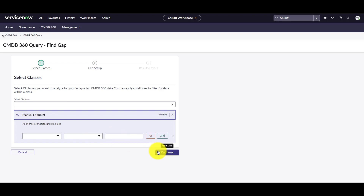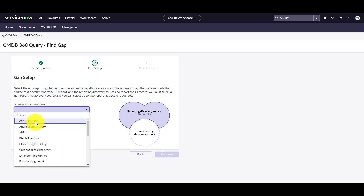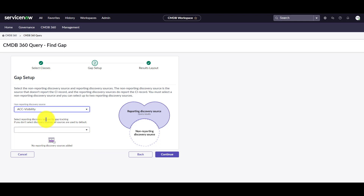In the second step, under the non-reporting discovery sources, I'm going to select agent-client-collector. This is going to show me everything in the CMDB that is in the manual endpoint class table that is not reported by the agent-client-collector discovery source. You can also select reporting discovery sources, however this is optional. For this example, I'm going to leave it empty. Click next to go to the last step.